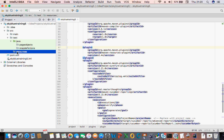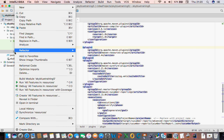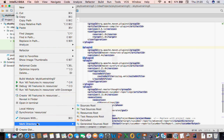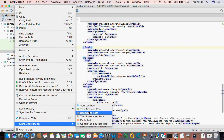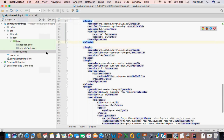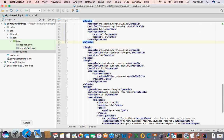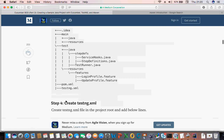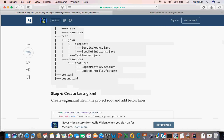For that resources folder, you need to right-click it and mark it as a Resource Root.